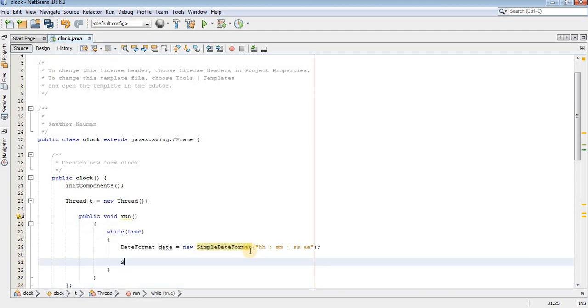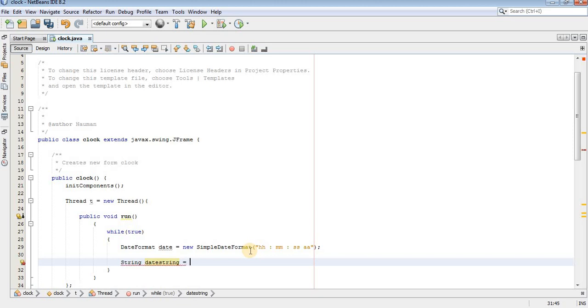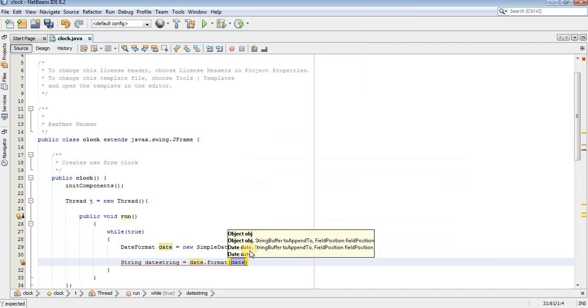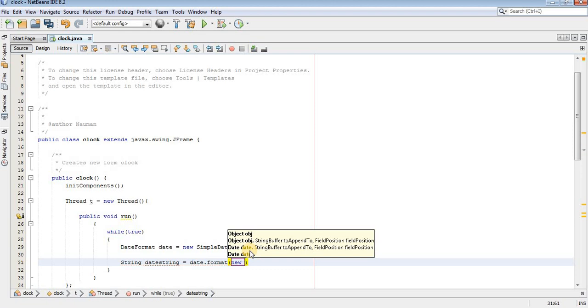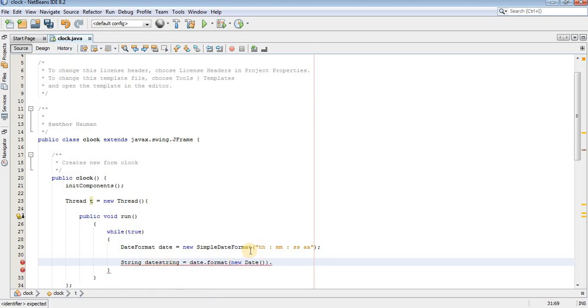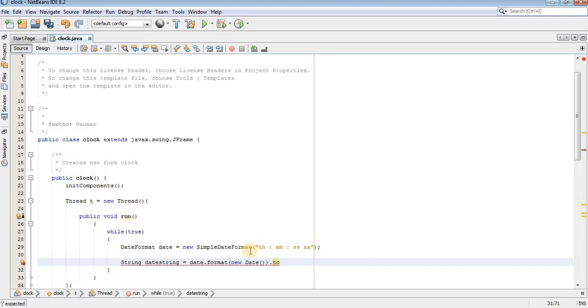Now we have got the time. We need to convert it into a string by using, and here we have to design. Here we have to create a new date object. And to convert it into a string, I will use toString method.